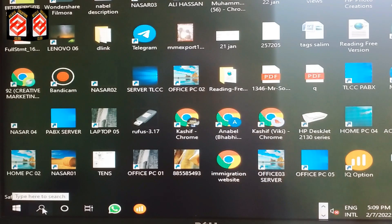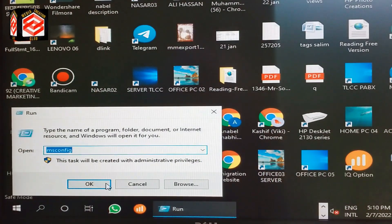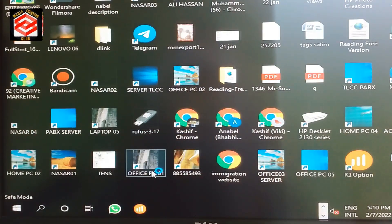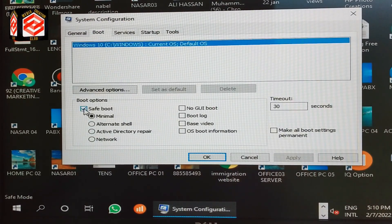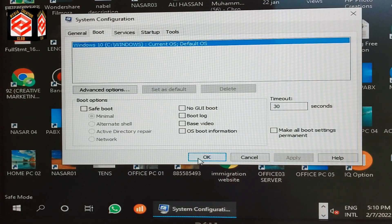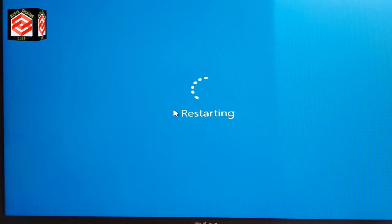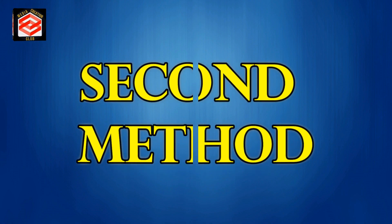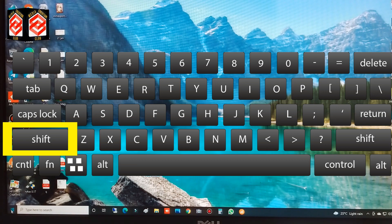To go back to normal, we just repeat the same procedure: press Windows + R, open msconfig, go to Boot, uncheck the Safe Mode box, and click Apply. That is the first method. Now the second method is to use the Shift + Restart combination.